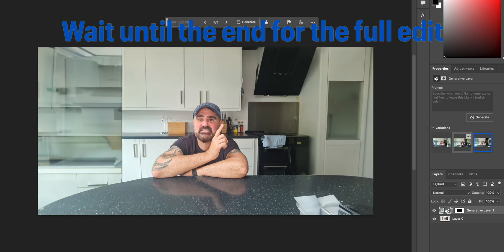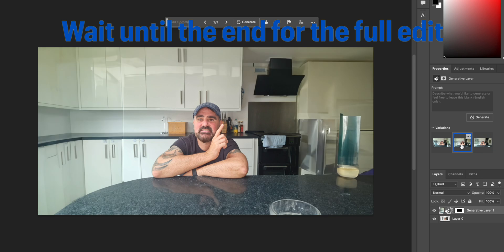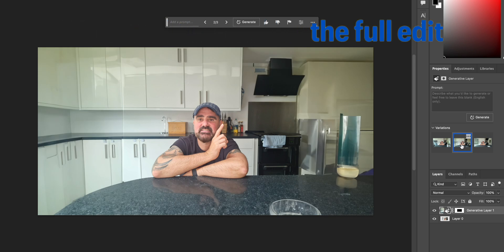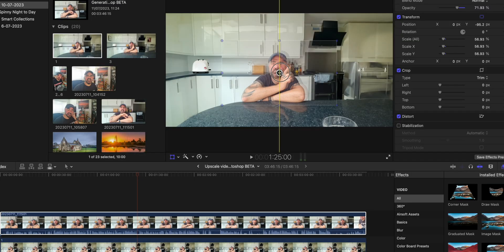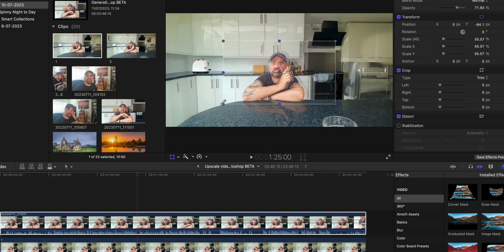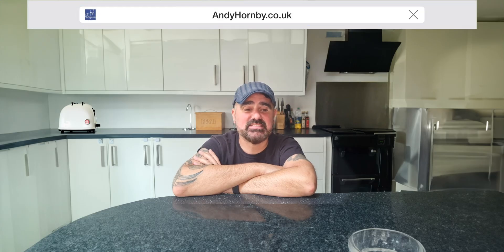I put this into my video software, lined it up right in the middle, extended it, did all kinds of bits and pieces, masked out some areas here and there, and we're good to go.